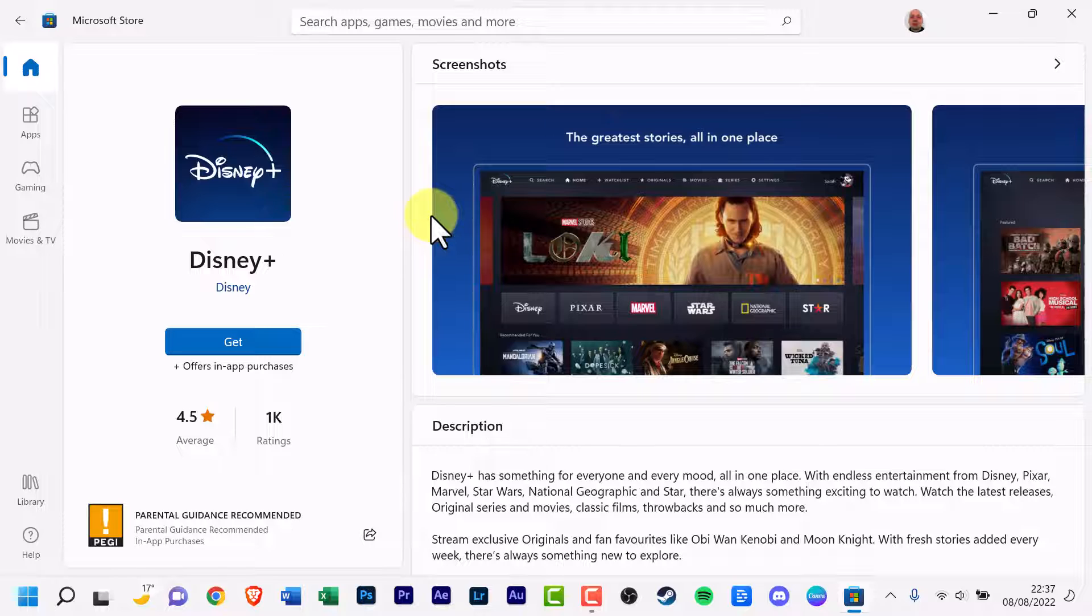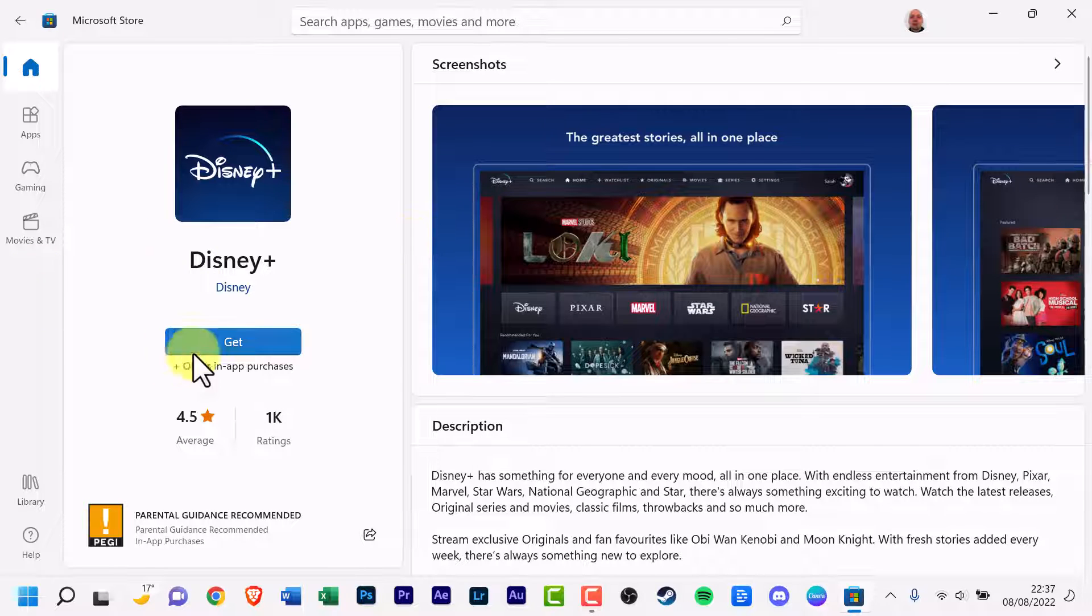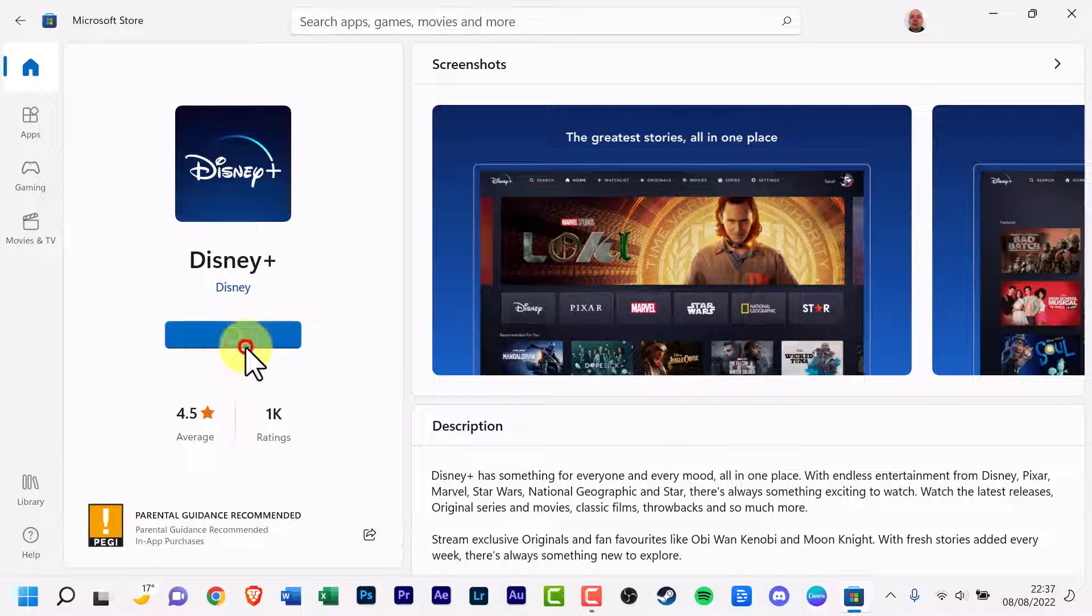Wait for it to load. And now we hover over to the Get button and we click it to start the process of downloading and installing.